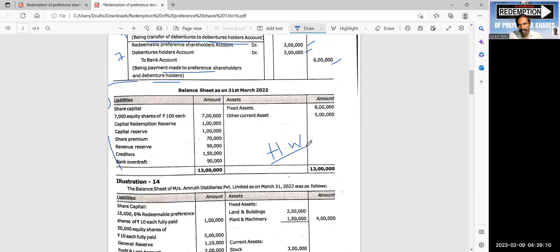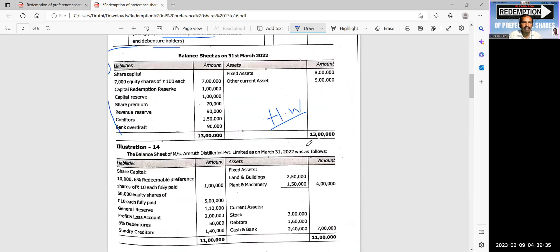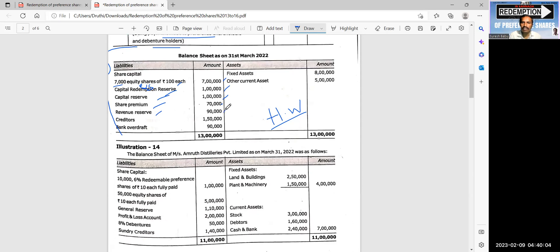In the vertical balance sheet: authorized capital includes equity, preference, and debentures. Then issued capital, called-up capital, and paid-up capital. Share capital: 7 lakh equity shares. Reserves and surplus: capital redemption reserve 1 lakh, capital reserve 1 lakh, share premium, and revenue reserve. Investments are no longer existing in the balance sheet after redemption.